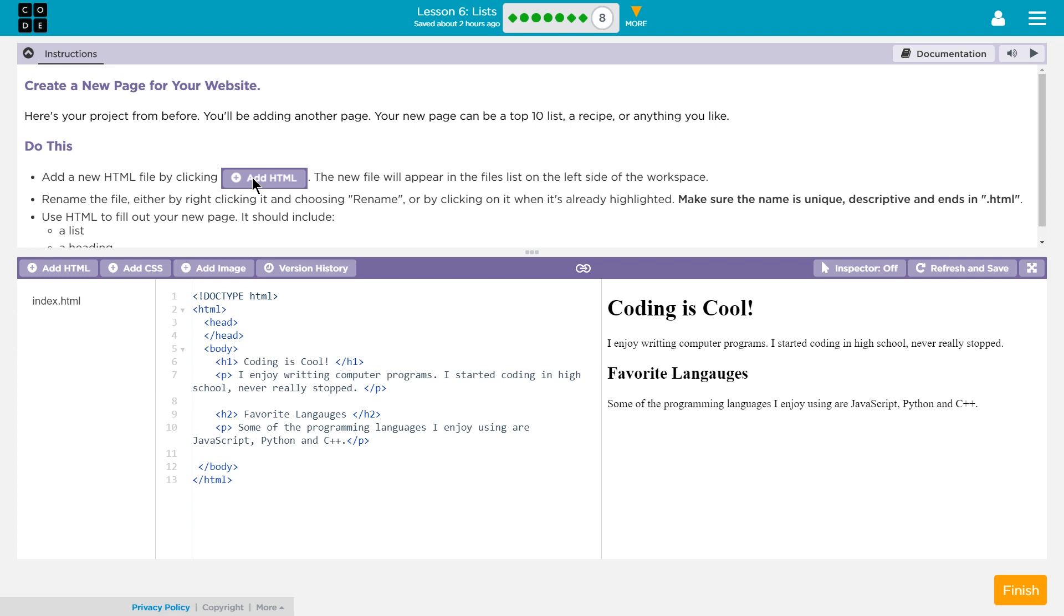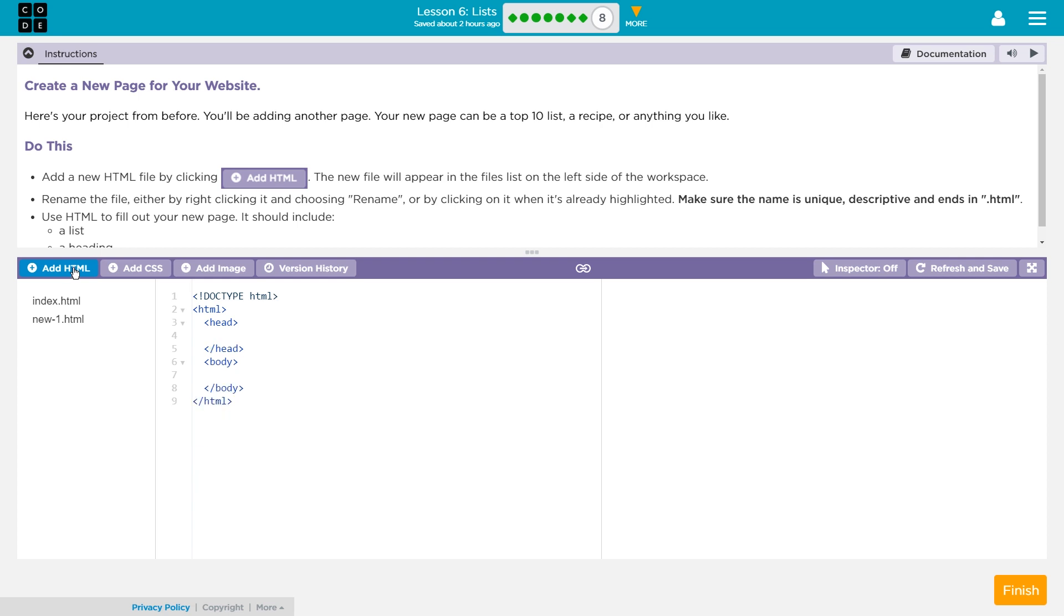They don't mean by clicking Add HTML here, because I'm like, okay, Add HTML, click. They mean way down here, Add HTML. So, let's go ahead and click on that. Oh, and look.